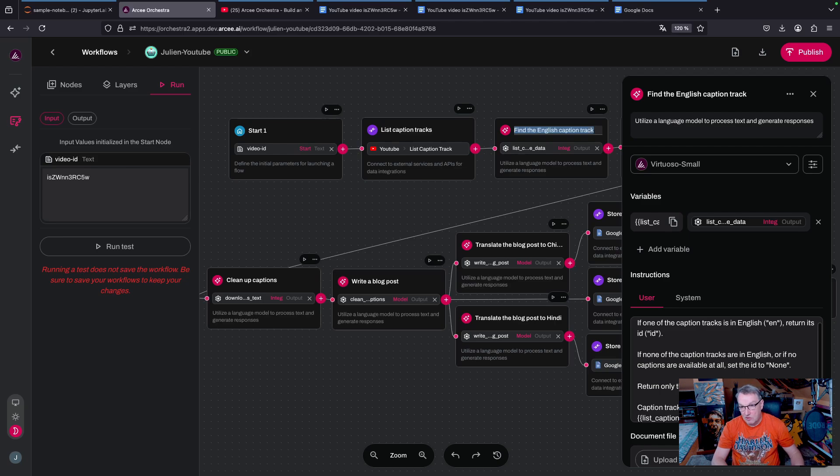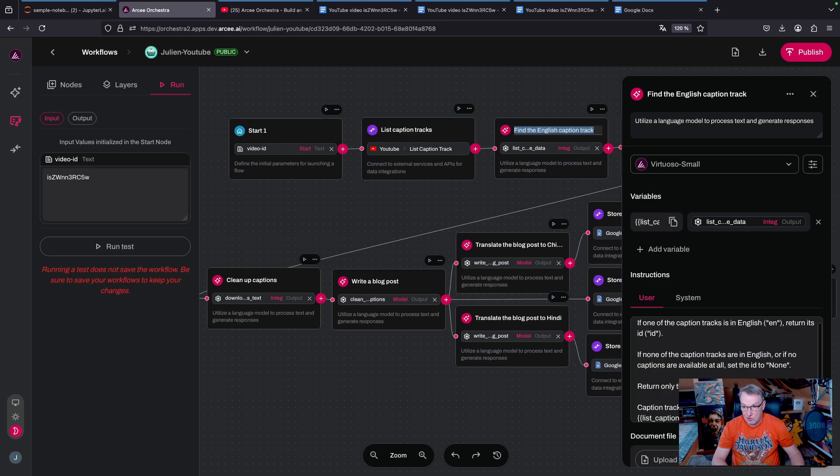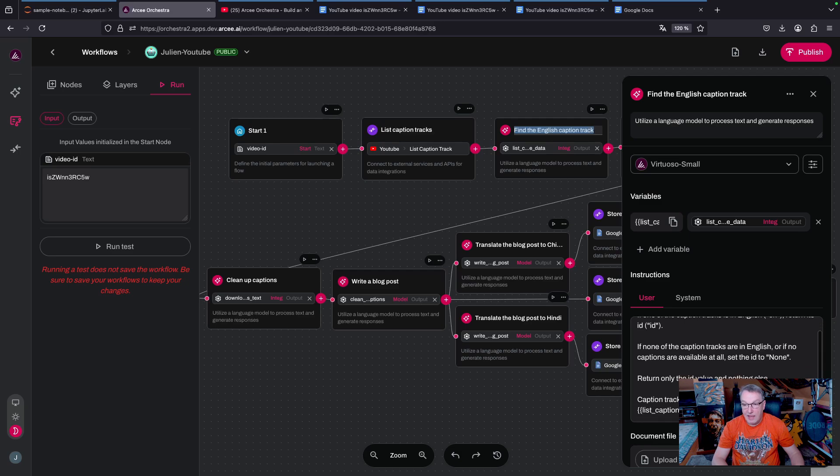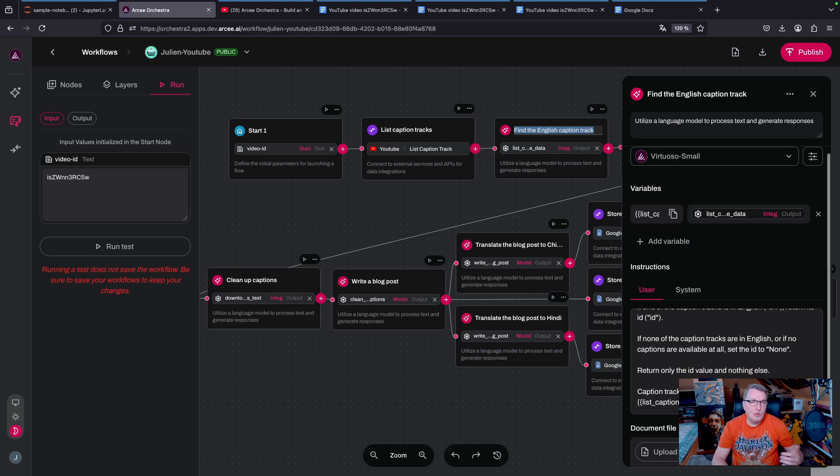So it's very simple for me to prompt a model and say, based on the JSON document that you're receiving here, find the English caption track and return the unique ID of this track. I could probably use a bit of code to do this as well, but the language model was perfectly capable of doing it.